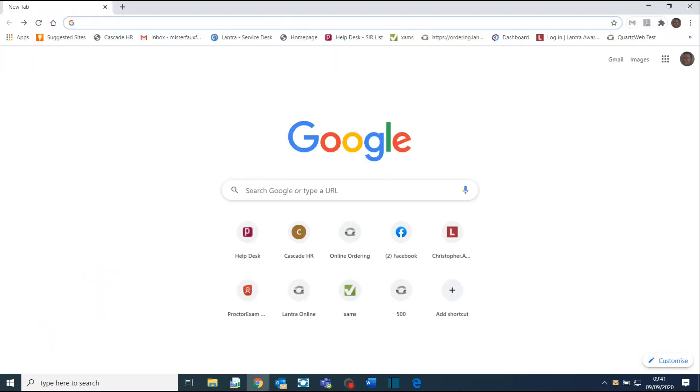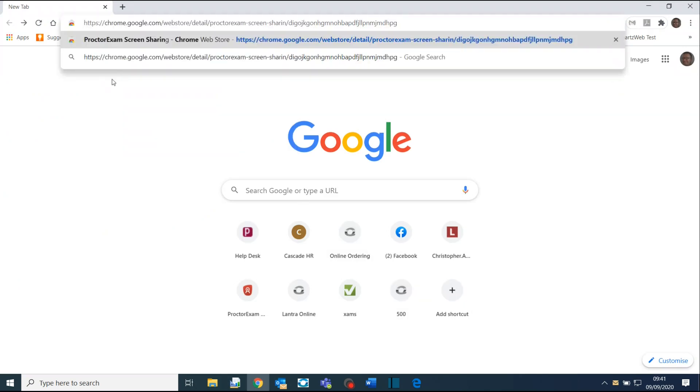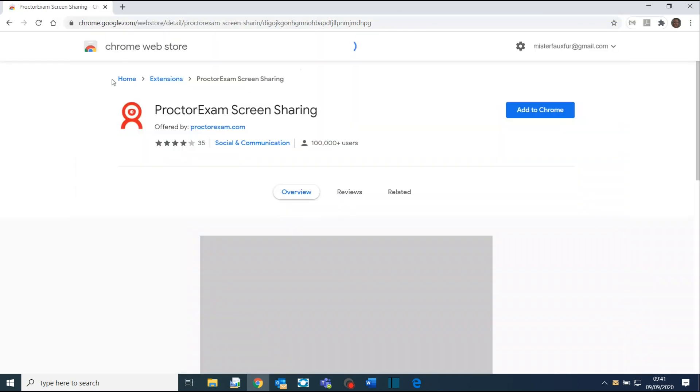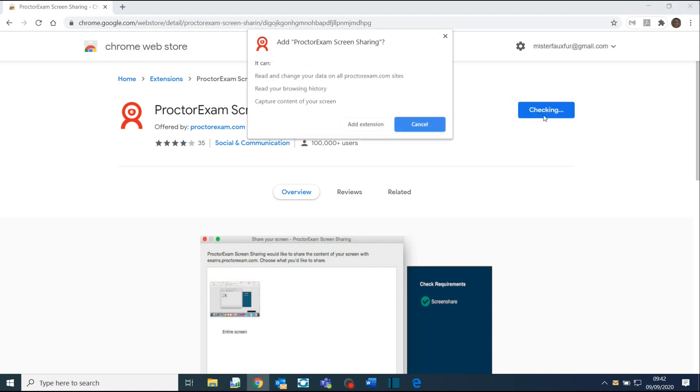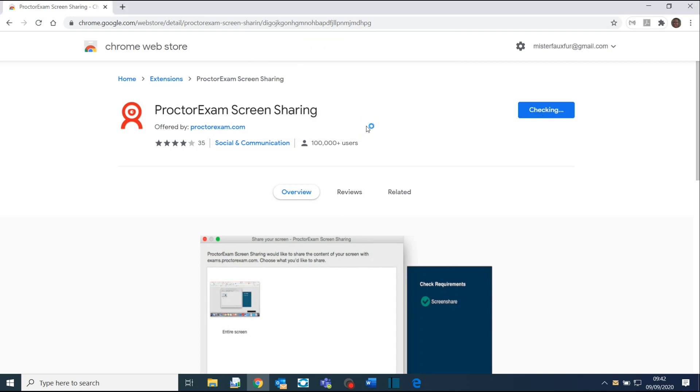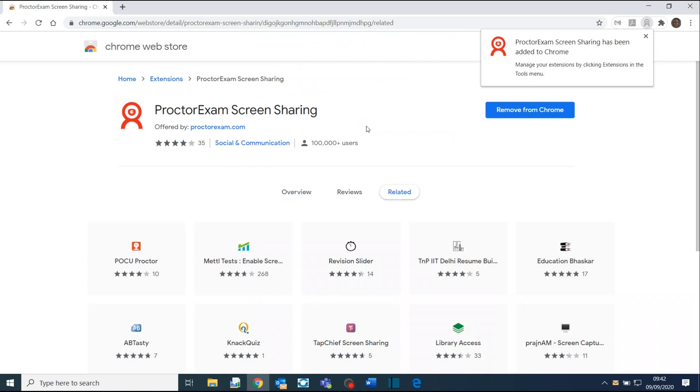Open Google Chrome and paste the link into the address bar by right-clicking and selecting Paste. This will open the Chrome Web Store page for the ProctoExam screen-sharing plug-in. Click on Add to Chrome. In the confirmation box that opens, click on Add Extension. You have completed Step 1 from your email.